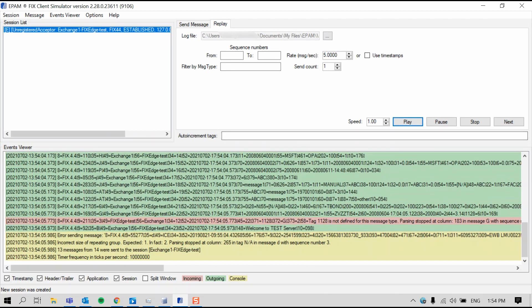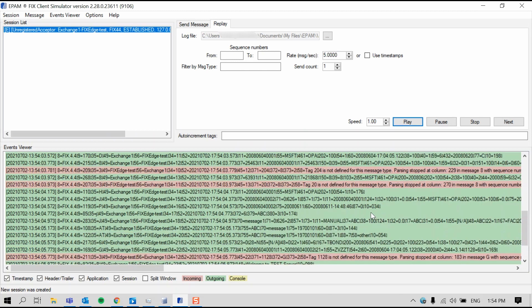So for this demo, I prepared some invalid messages expecting them to be rejected by FixEdge for not passing validation. And you can see them as incoming messages in the events viewer with the reason for the rejection stated in tag 58. So here, for example, tag 58 reads tag 1128 is not defined for this message type. And above two more messages with tag 58 reading tag 204 is not defined for this message type and tag 20 is not defined for this message type.